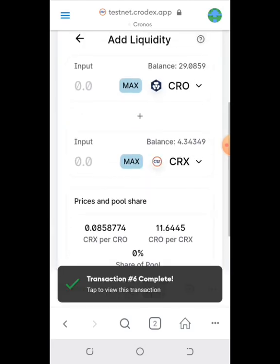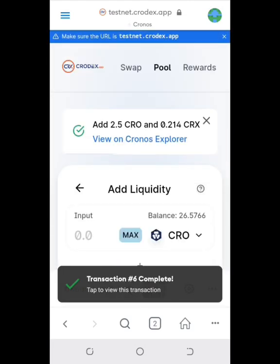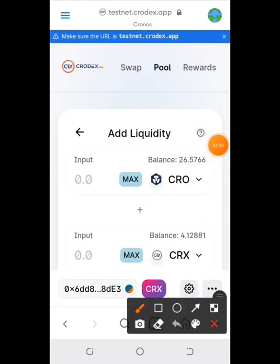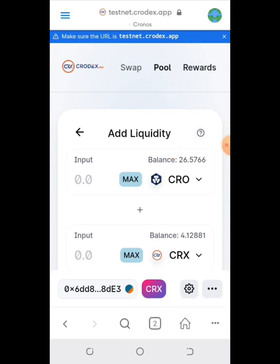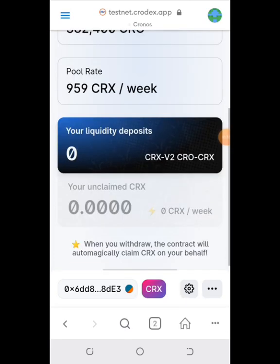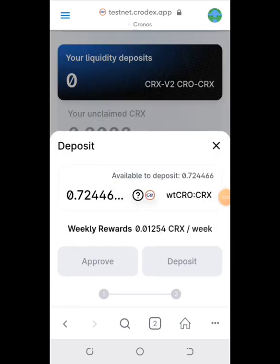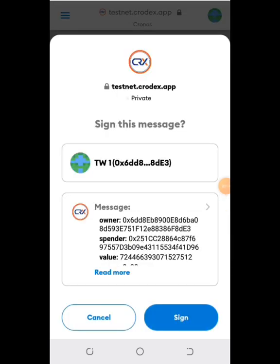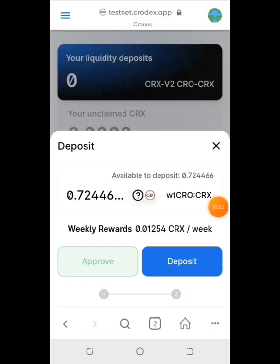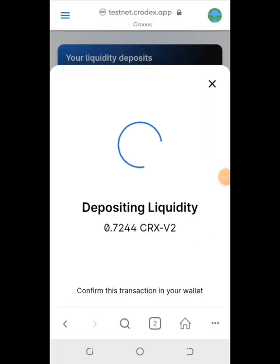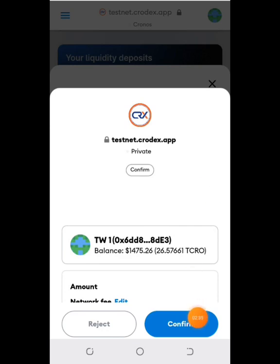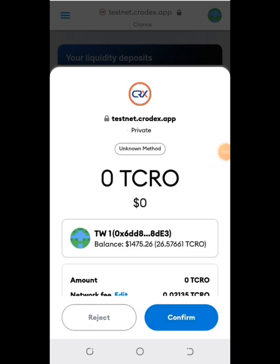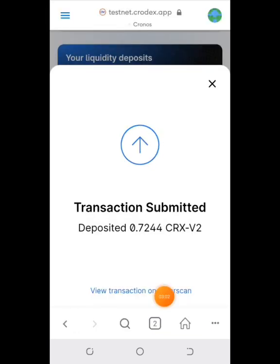After this, go to Rewards. You need to deposit the liquidity you added into CRX, so approve the transaction and deposit. You deposit whatever liquidity you've added and then confirm the transaction.